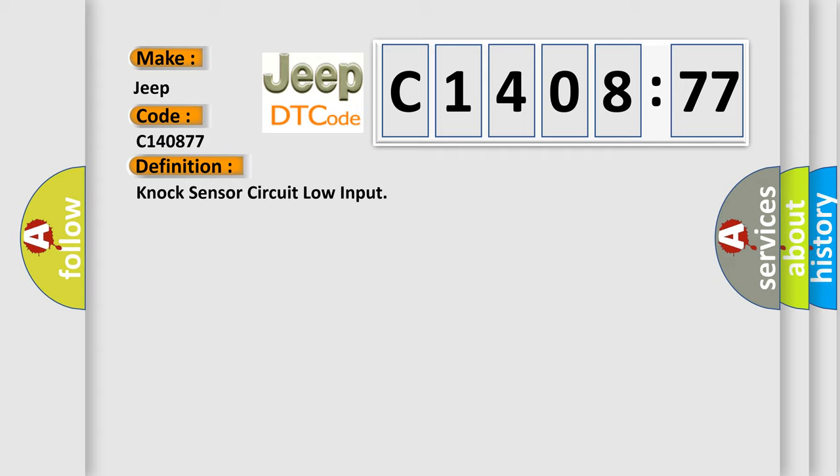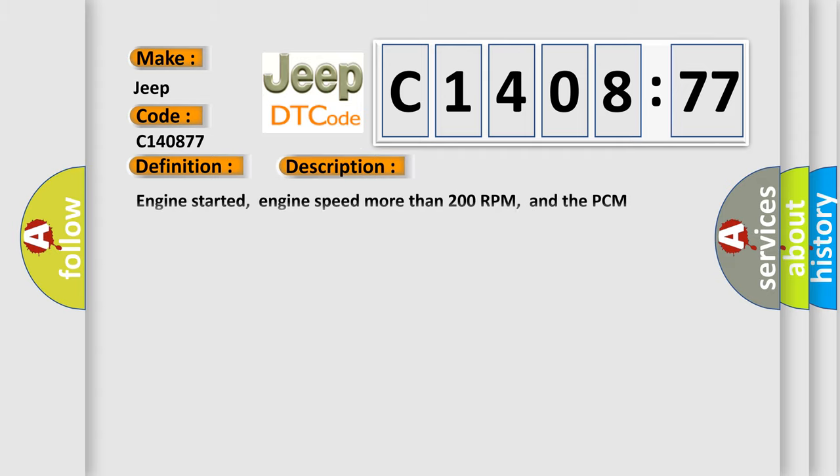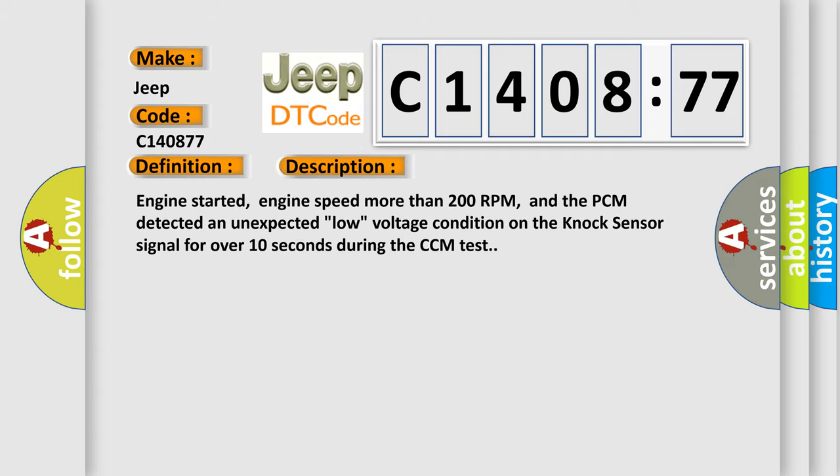The basic definition is NOC sensor circuit low input. And now this is a short description of this DTC code: Engine started, engine speed more than 200 RPM, and the PCM detected an unexpected low voltage condition on the NOC sensor signal for over 10 seconds during the CCM test.